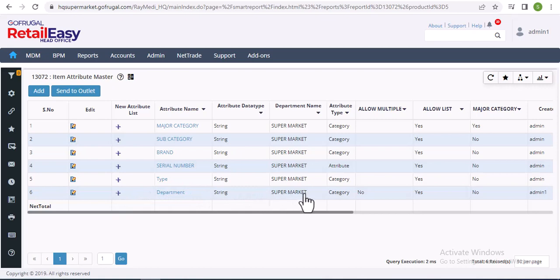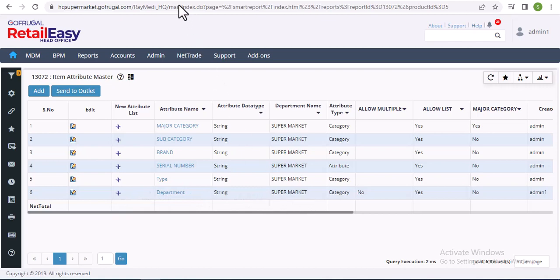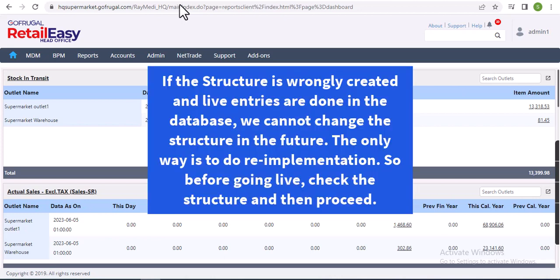So this is how you can create the item hierarchy level in HQ. Also, please remember one thing: if the structure is wrongly created and live entries are done in the database, we cannot change the structure in the future.